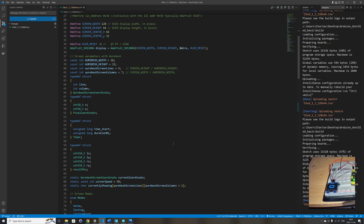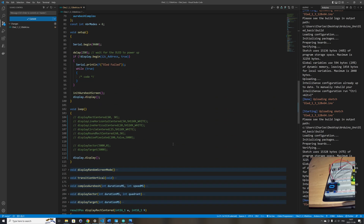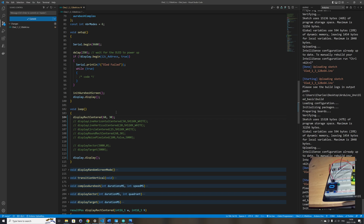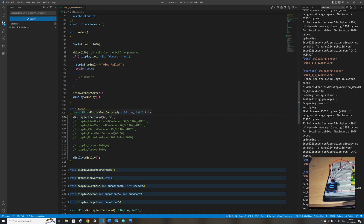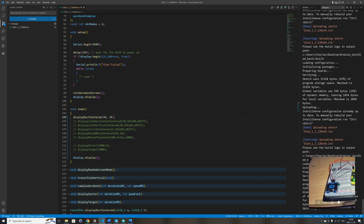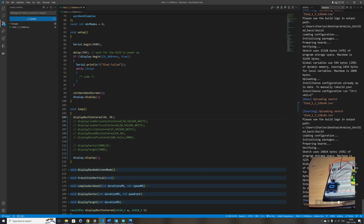Mostly these are functions that draw objects centered on the screen. I wrote a function called displayRectCentered — you provide the width and height of the rectangle in pixels and it draws the rectangle on the OLED display starting from the center of the screen. I'm just uploading the code so you can see it.